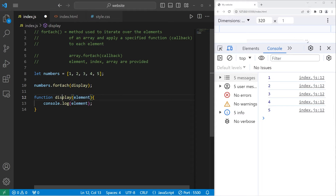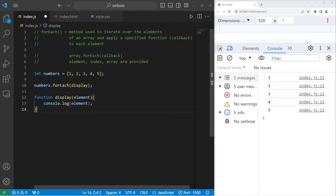That's why when we pass the display function as a callback, we're already provided with an element argument behind the scenes. So we're using the forEach method to display all of the elements of this array.